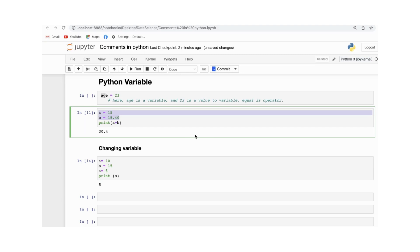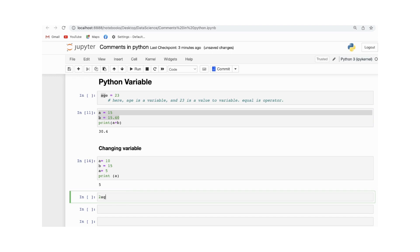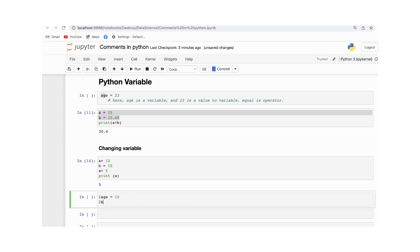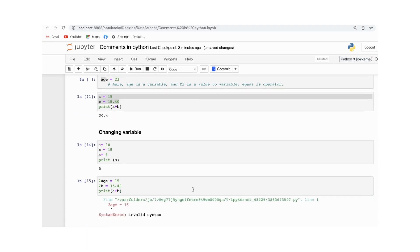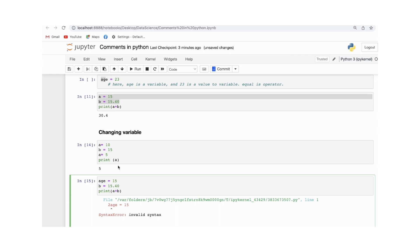You can't start a variable name with a digit. For example, if I name a variable 2a equal to 15 and 2b equal to 15.40 and try to print a plus b, it will surely throw an error. This is because two is a digit, and we can't start a variable name with a digit — so it will not work.